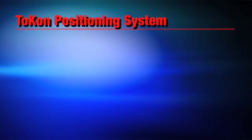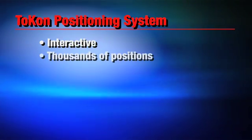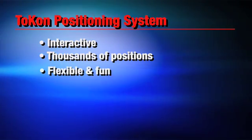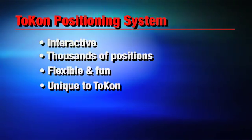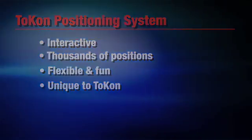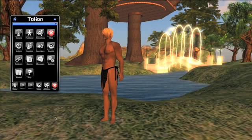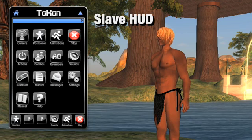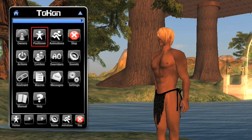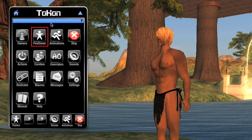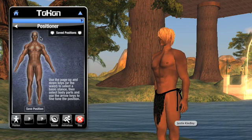The positioning system is an interactive way of constructing different poses for a slave's body. This system is far better than standard preset animations, which cannot be changed. Let's dive right in and take a look at the slave's HUD. The positioning system is located right on the homepage by clicking the button that says Positioner, which takes us to the positioning screen where I can see a human body.